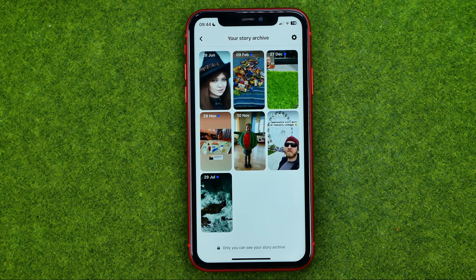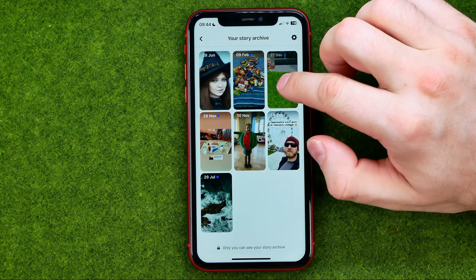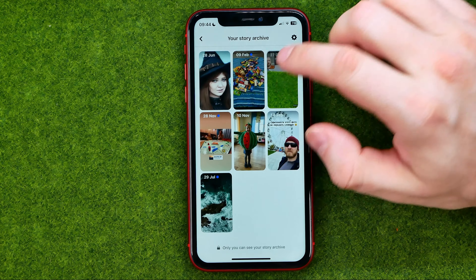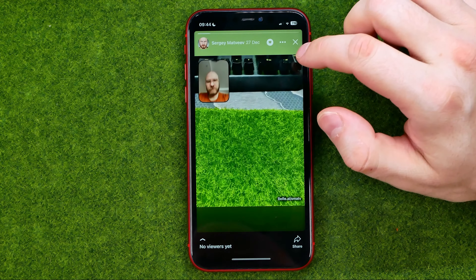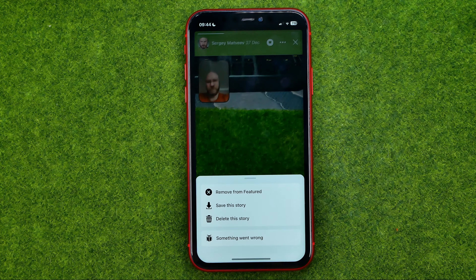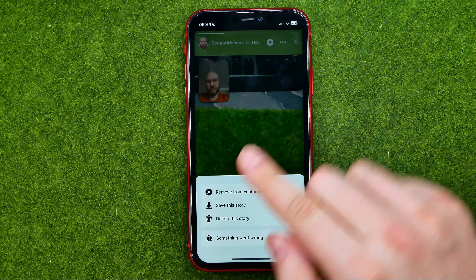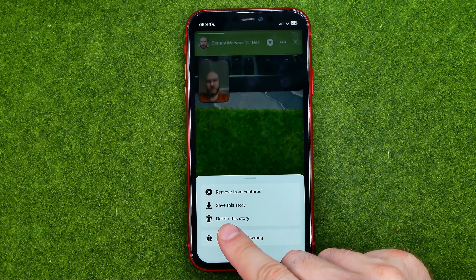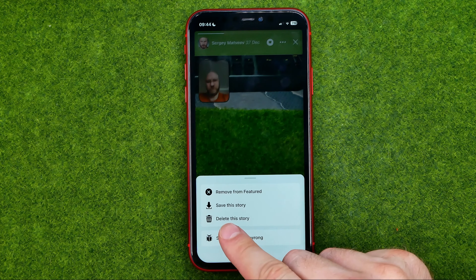If you would like to delete a story from the archive, just tap on it, tap at three dots, and then tap at 'Delete this story.' That will remove that story from your archive.